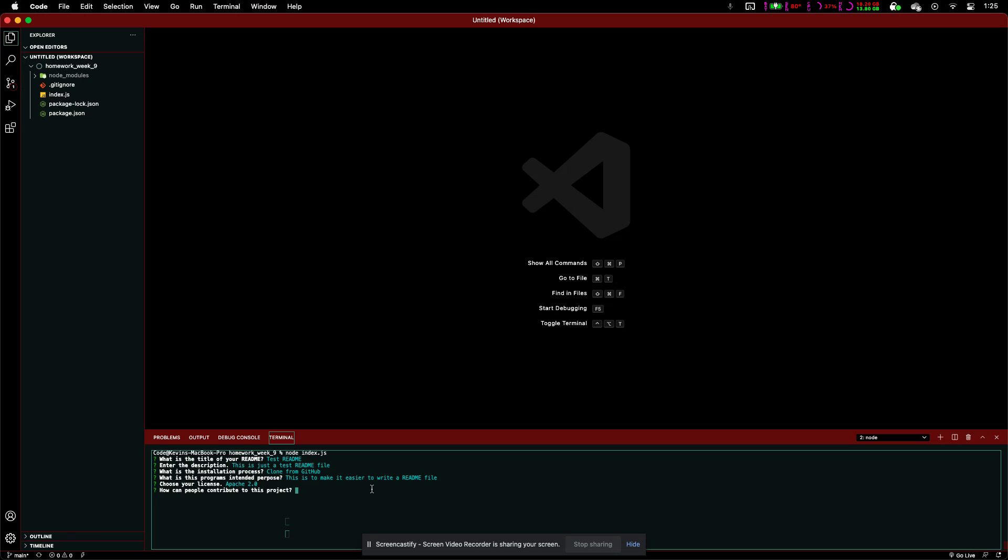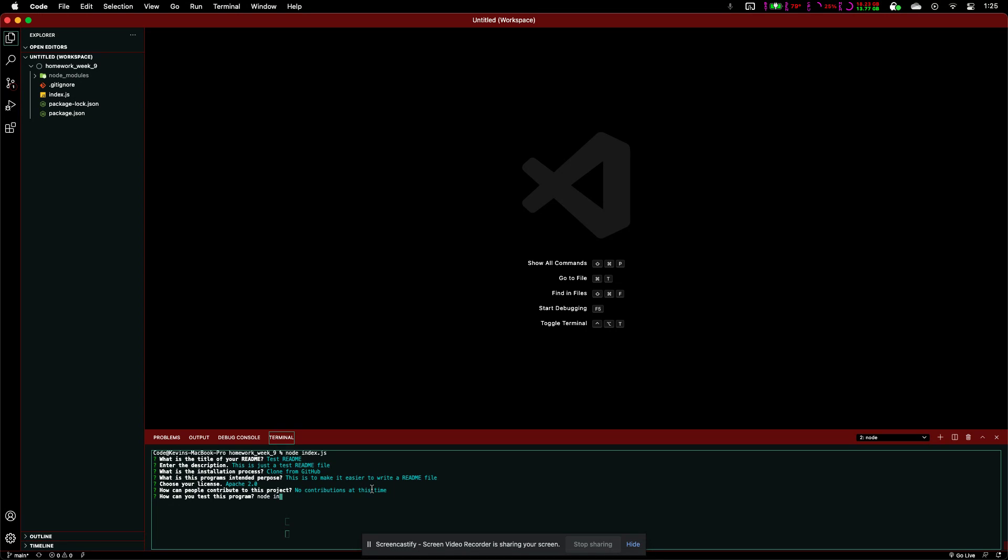How can people contribute to this project? No contributions at this time. How can you test this program? So, we will just put that we run our node index.js.